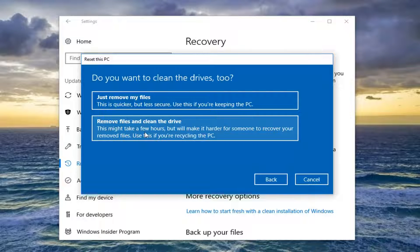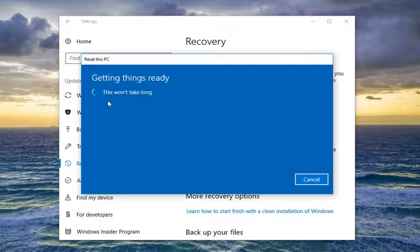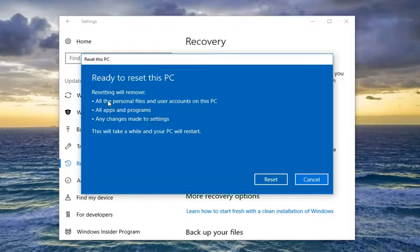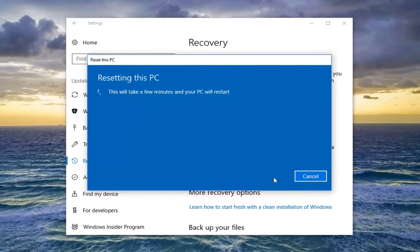I'd recommend selecting the second option if you're passing it on — it takes a little bit longer, but it's probably more worth it. If you're really not concerned about privacy and you're going to just be using your computer again, I'd recommend just selecting the first option — an added bonus is it will be a little quicker. We should get one final prompt before we commit to this: we're going to be removing all personal files and user accounts on this PC, all apps and programs, as well as any changes made to settings. This will take a while and your PC will restart. Let's go ahead and click the Reset button.